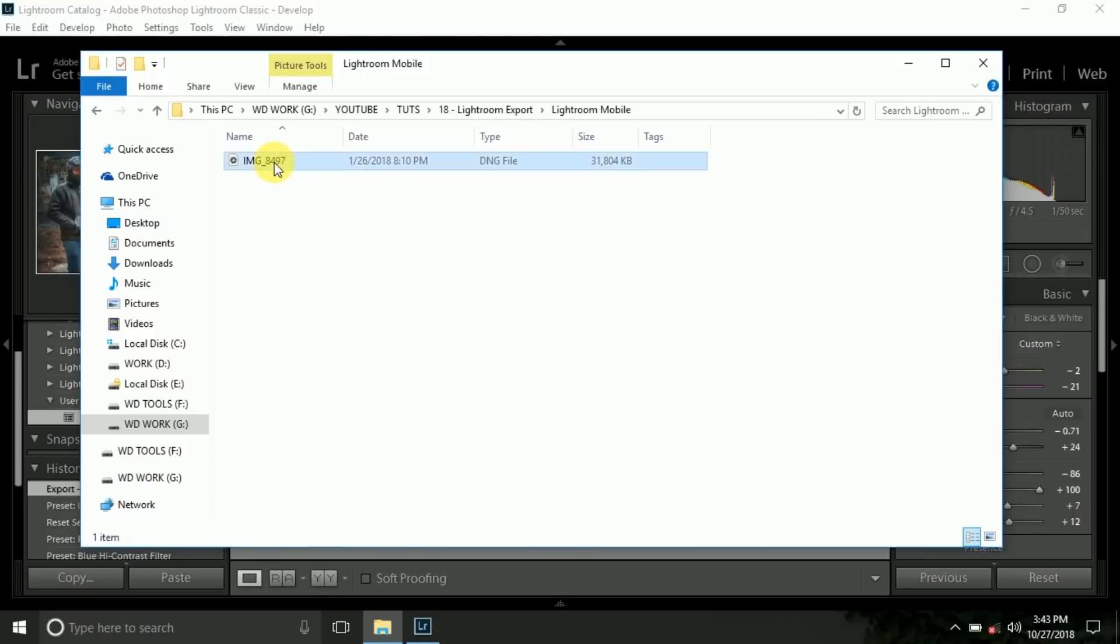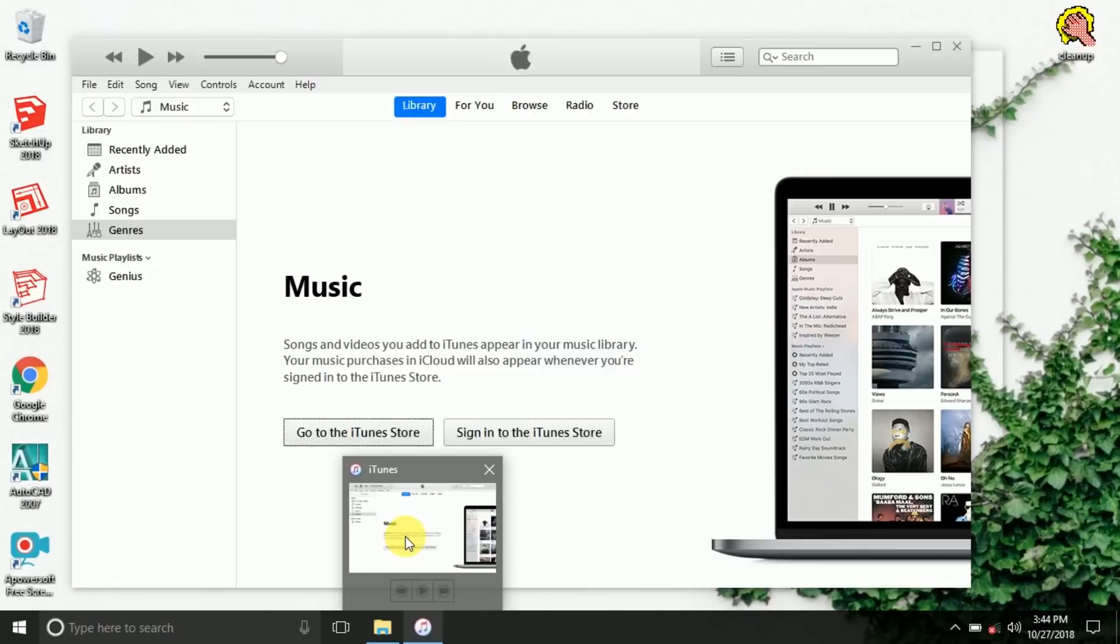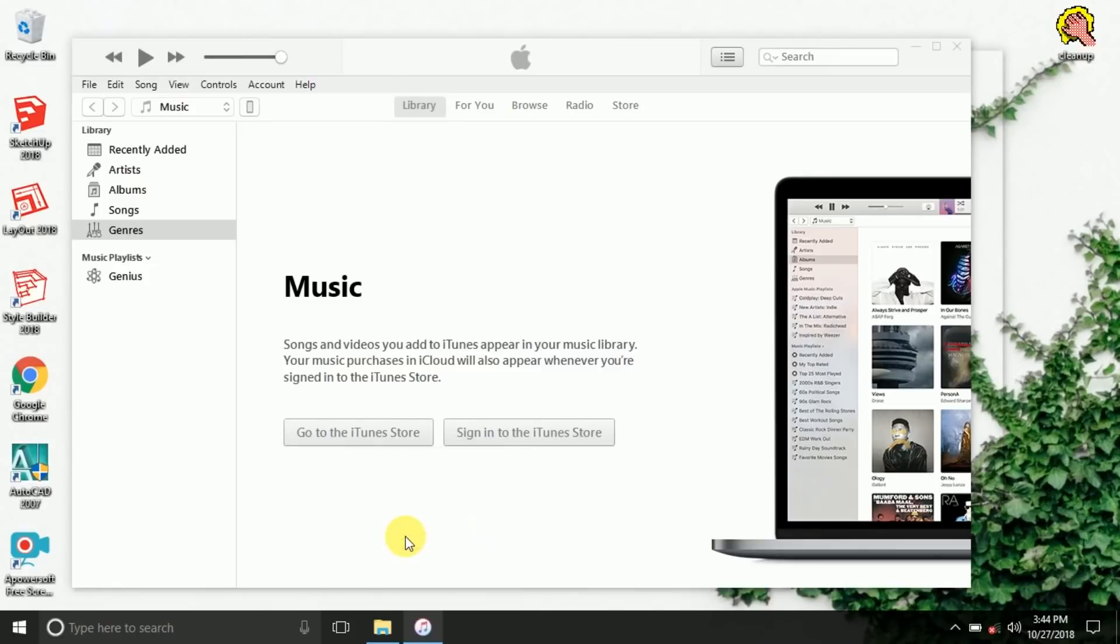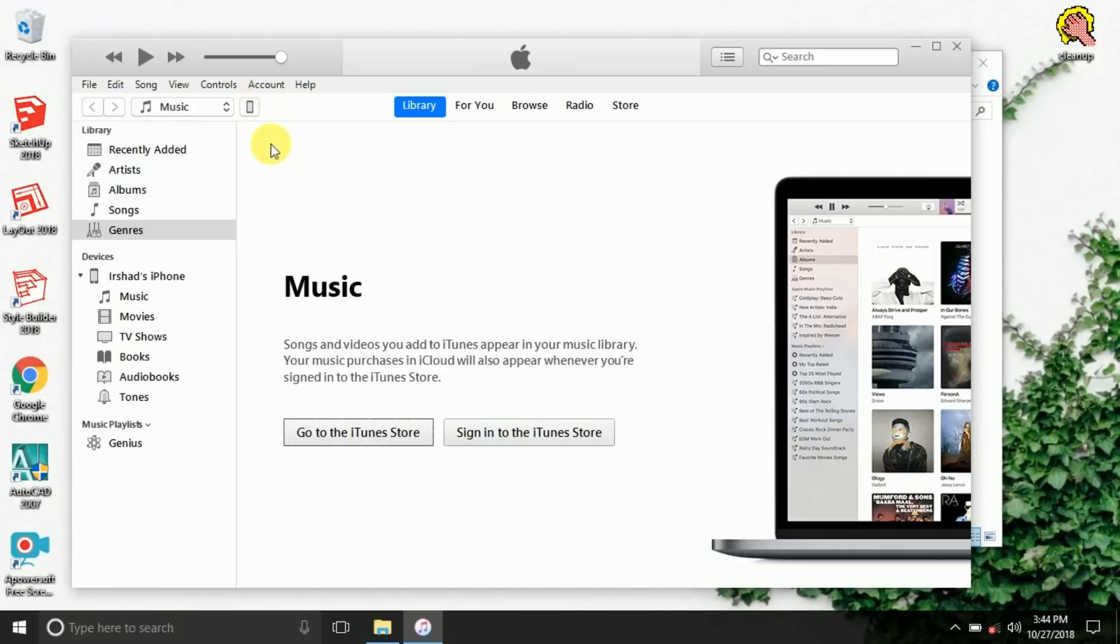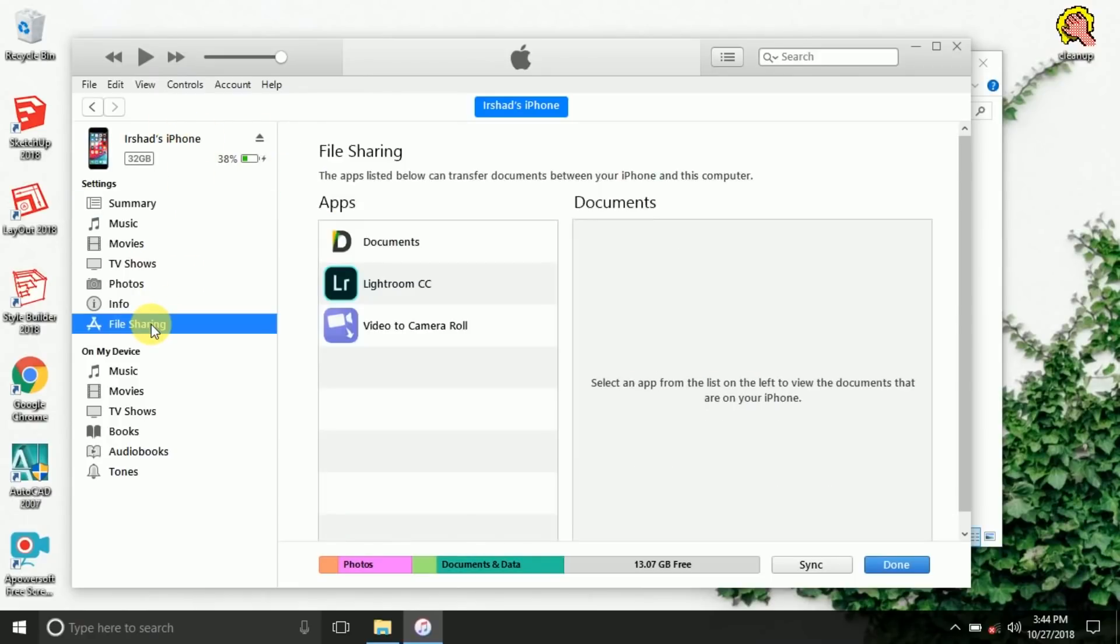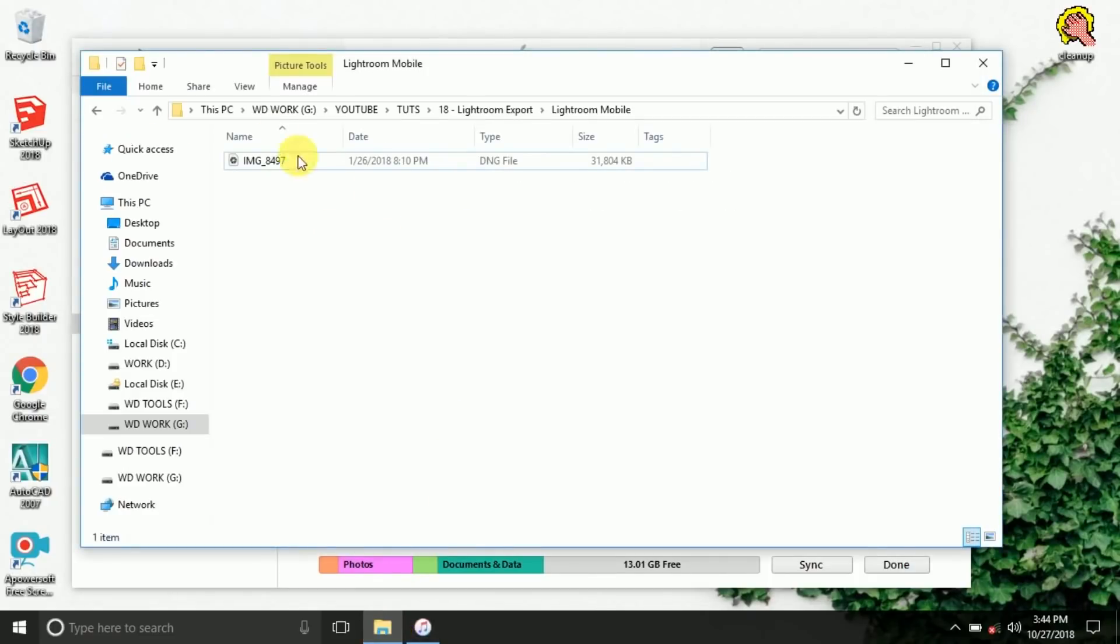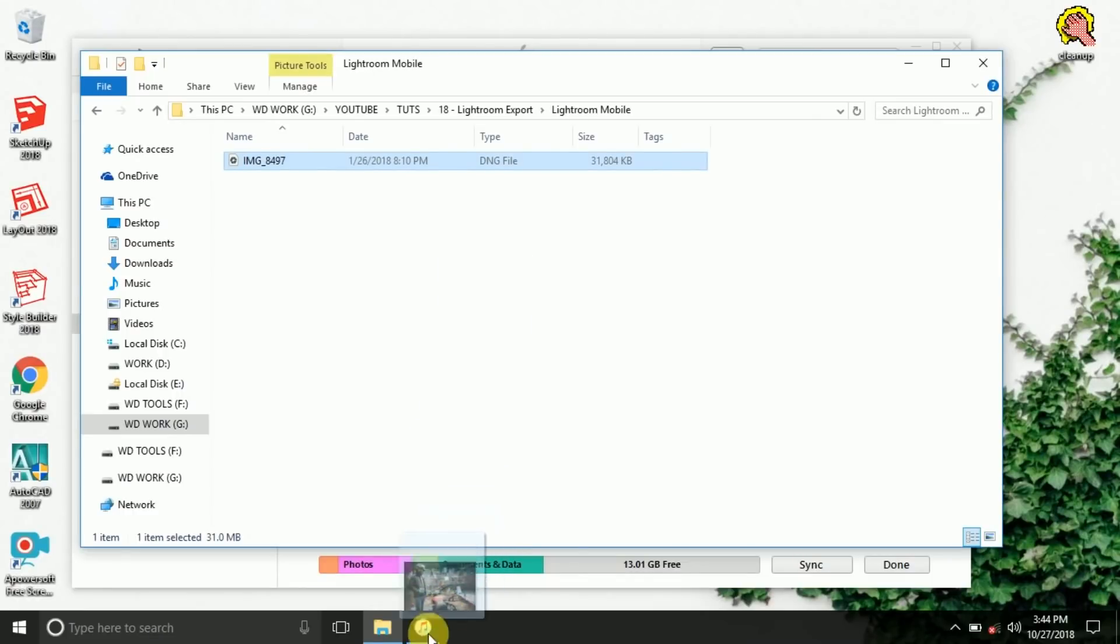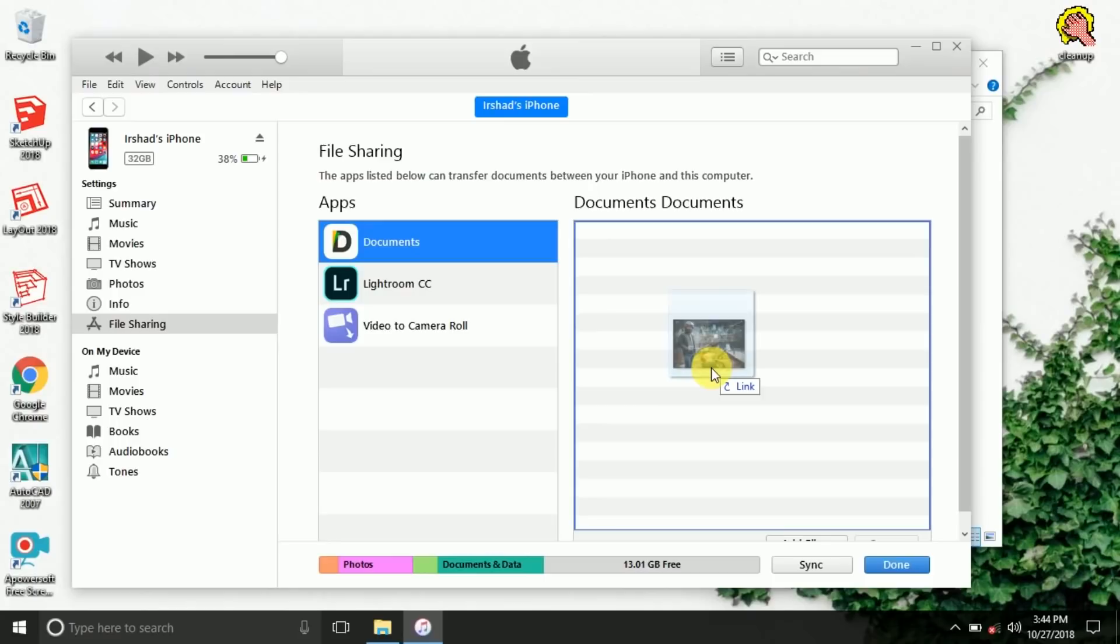This is the exported file because this is the DNG exported file. Go to your iTunes in your PC. Here is the iPhone icon, just click on here. Go to file sharing. Here is the installed documents app, file manager app. Just drag and drop the exported DNG file into documents.